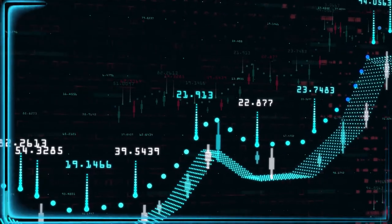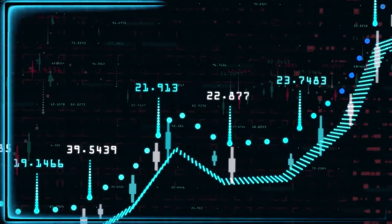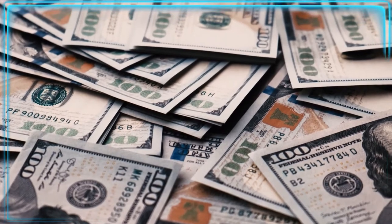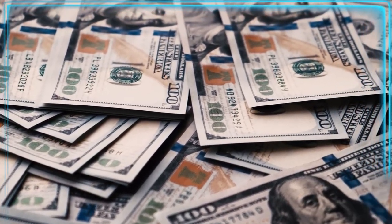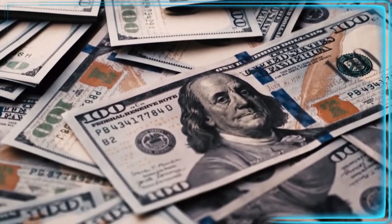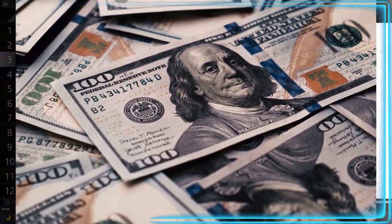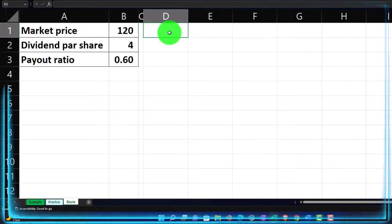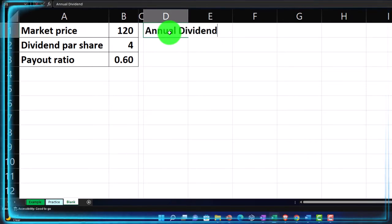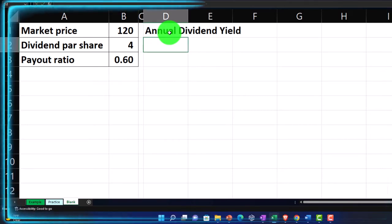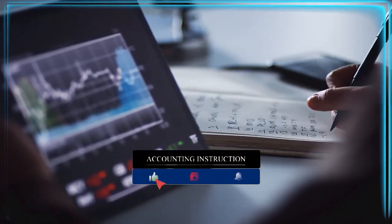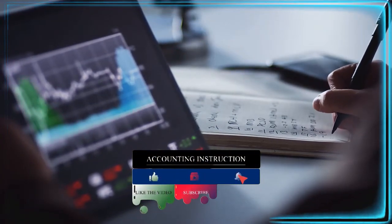We've got the payout ratio, which tells us how much of the earnings are going to be paid out in the form of dividends. The payout ratio might be estimated, or some dividend policies include a ratio used to calculate dividends. Let's first think about the annual dividend yield. The dividends represent what's actually being paid out. When investing in stocks, return on investment comes in two ways: dividends — actually paying us money from the corporation's earnings — and an increase in the value of the stock.